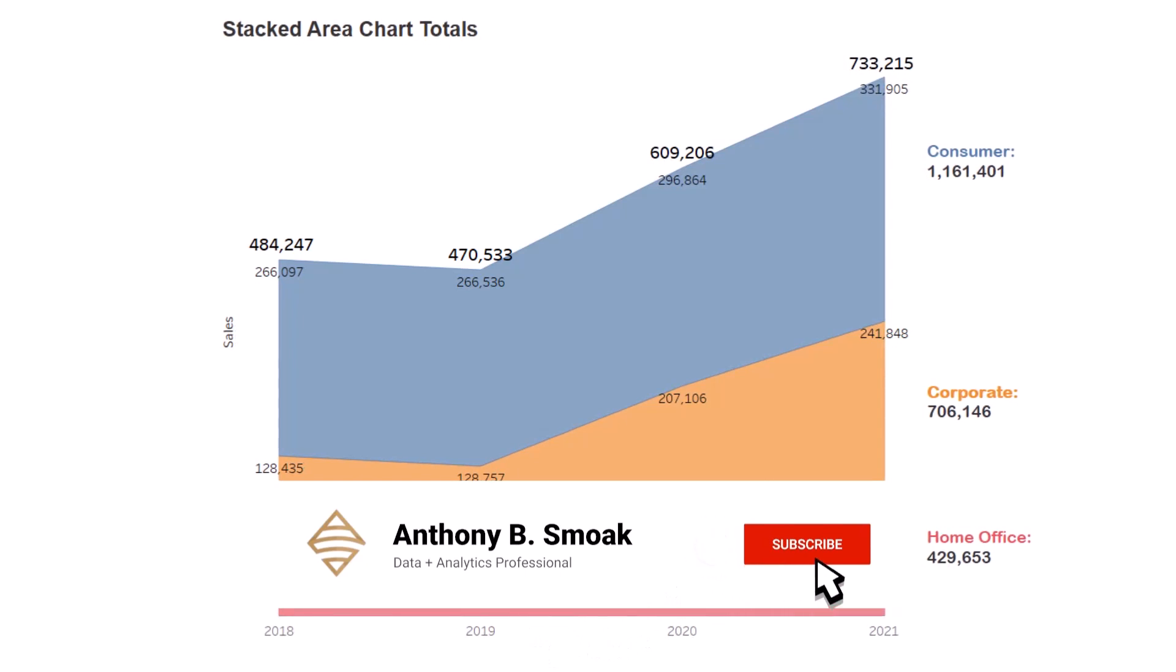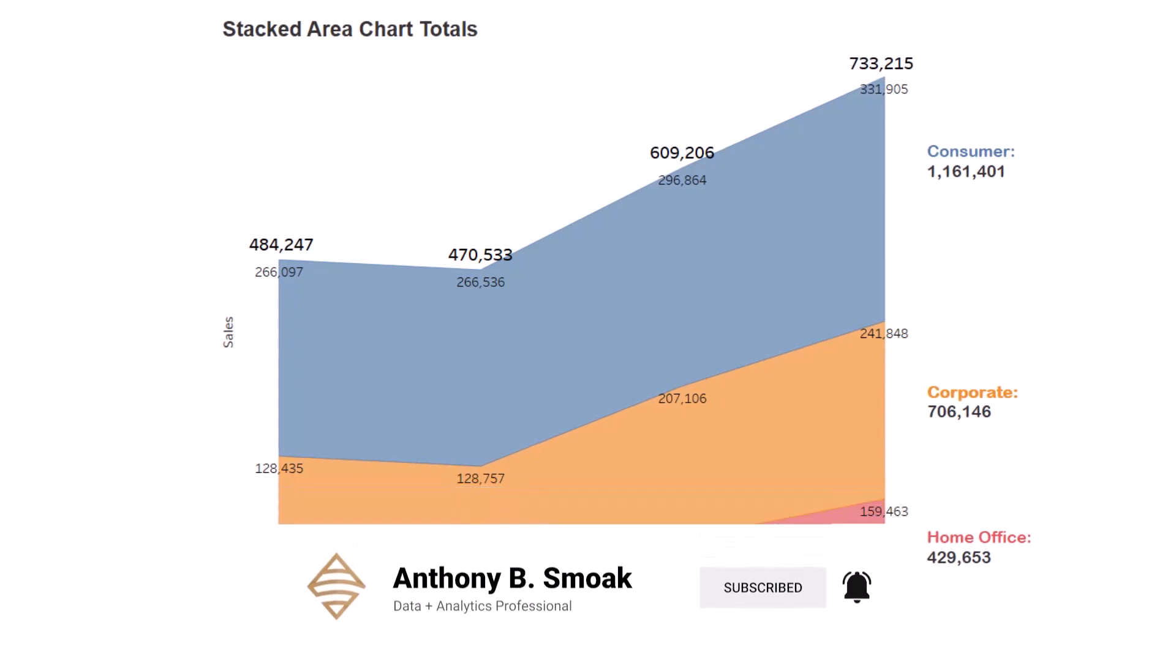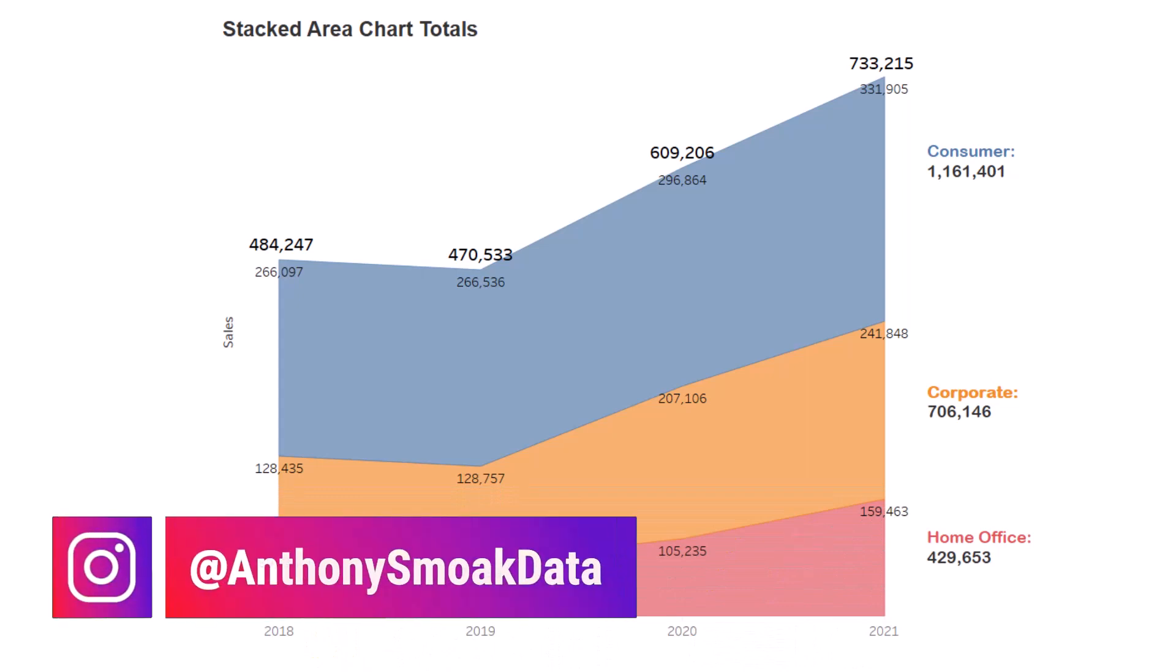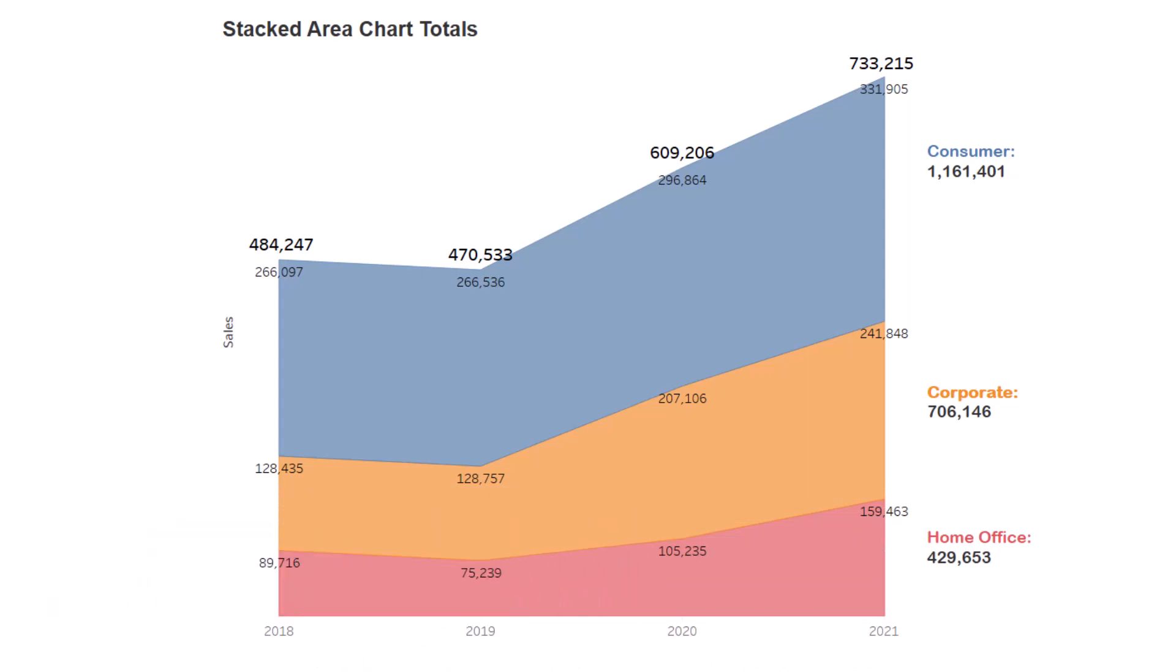So I recently had a 90 minute one-on-one data office hour session with someone who contacted me via anthonysmoke.com asking for help with three different data issues. And totals for stacked area charts was one of the issues I helped solve for her. So reach out to me on anthonysmoke.com if you're struggling with a data issue and need an experienced data pro to talk through the issue and work towards solving your problem.